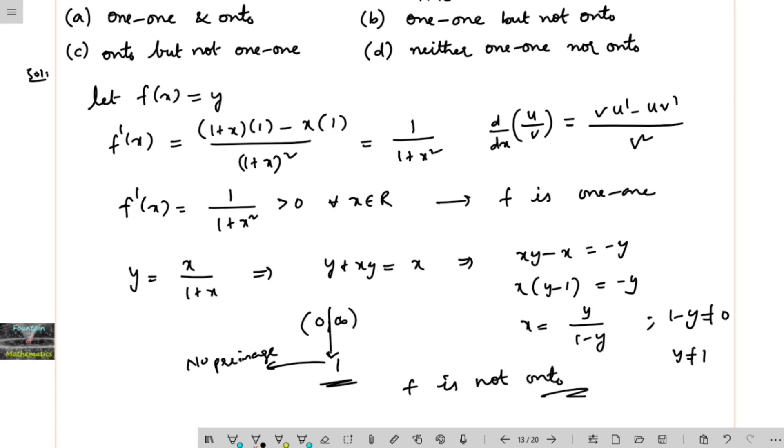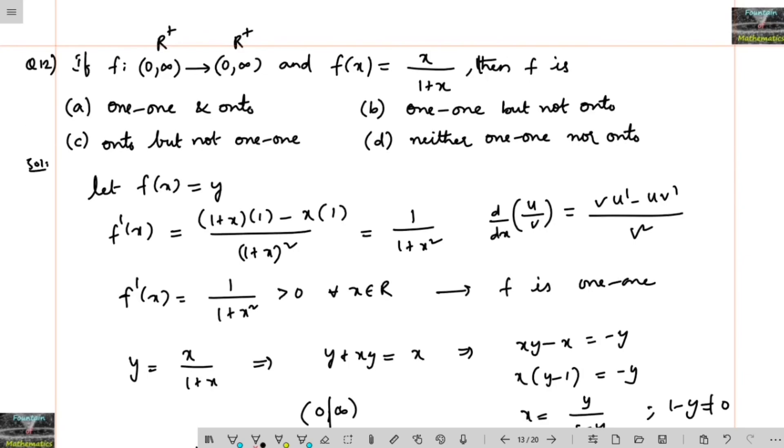So we can conclude that f is one-to-one but not onto. The answer is option B.